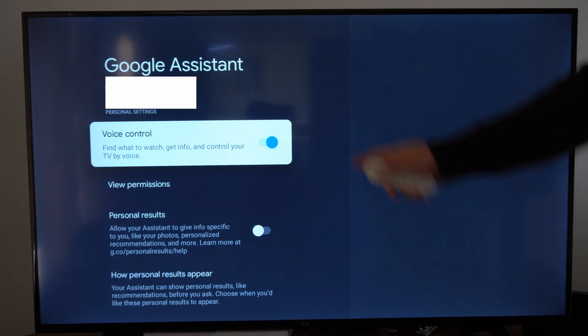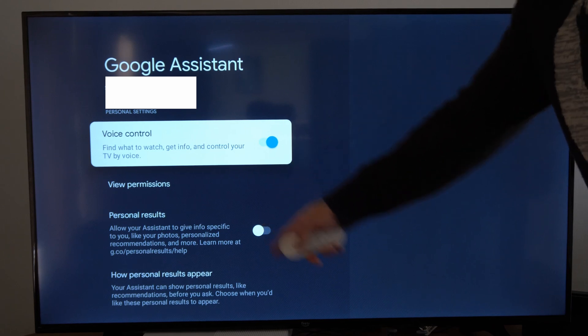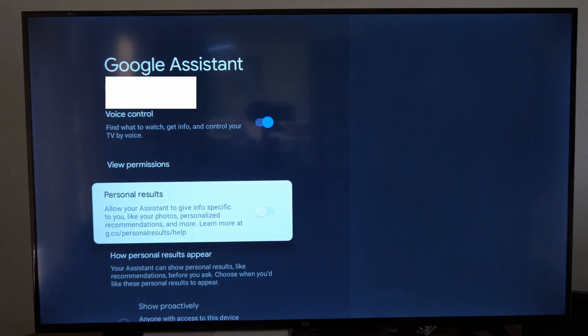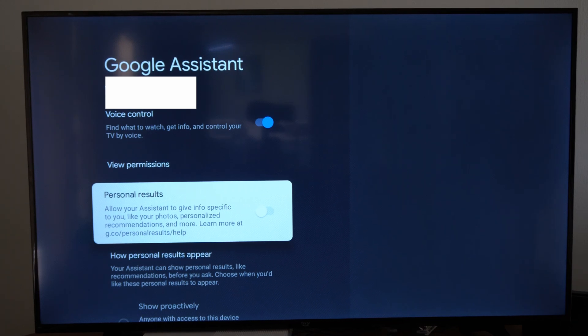Then you can see the permissions right here and you can get personalized results. Allow your assistant to give info specific to you like your photos, personalized recommendations, and more.